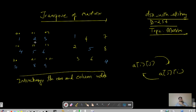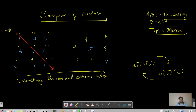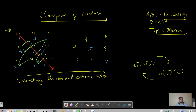We have to swap these values. The diagonal values remain the same. For the rest of the values, index 1,0 becomes 0,1 — so these two values get interchanged. Similarly, 2,1 becomes 1,2, and 2,0 becomes 0,2 — so those values get swapped.